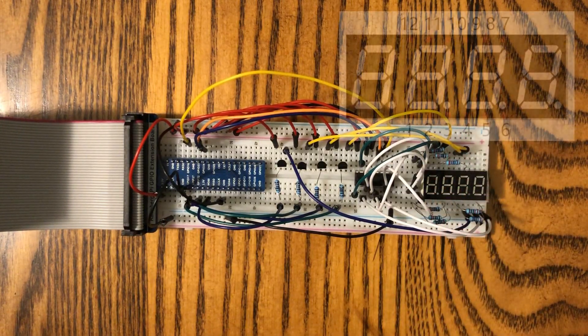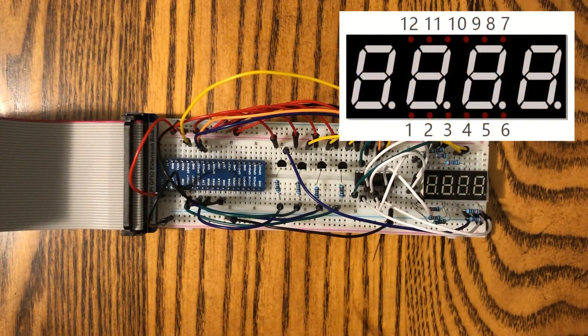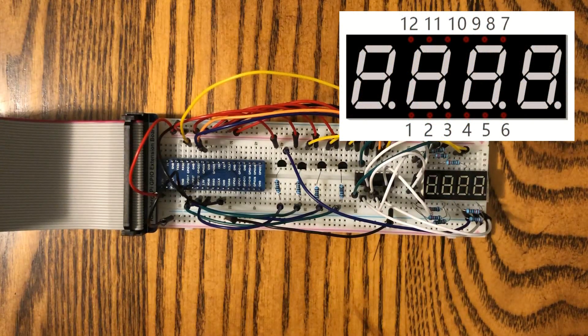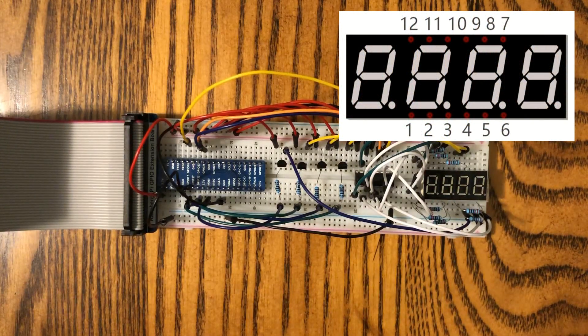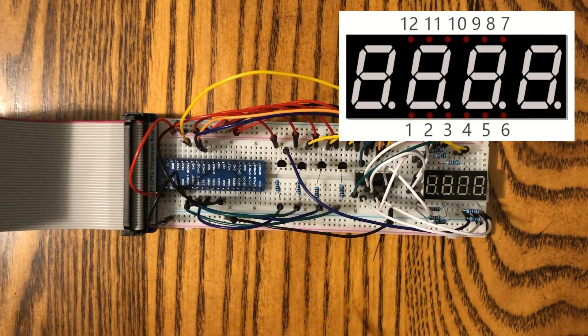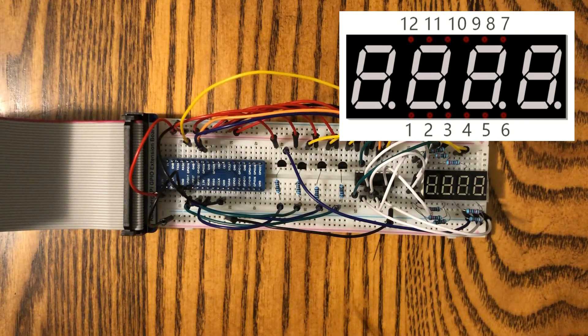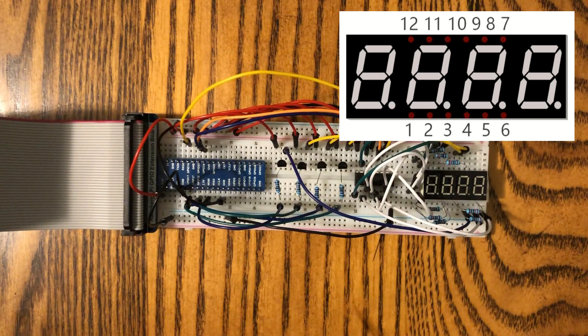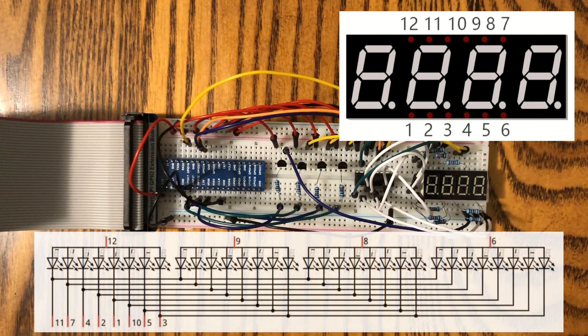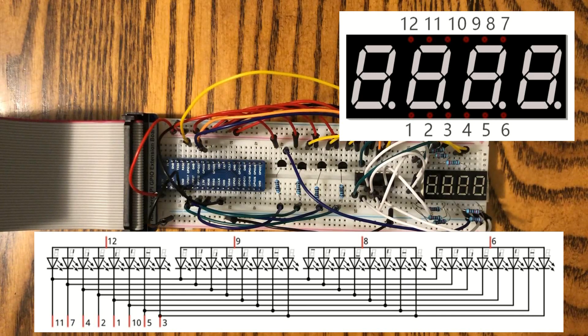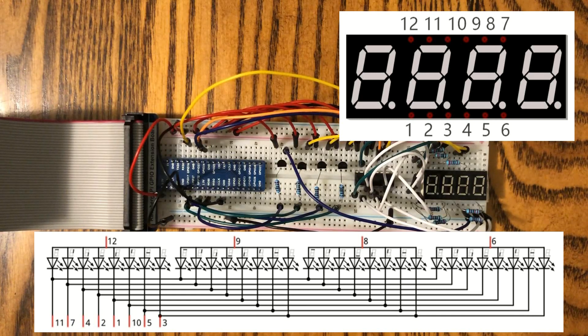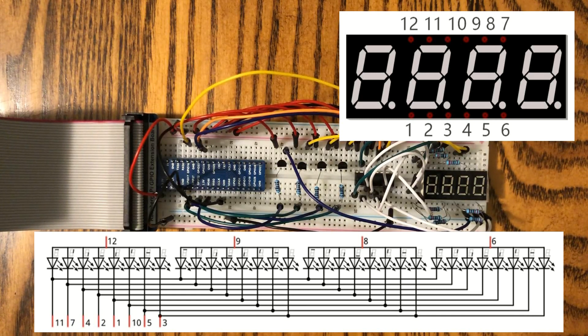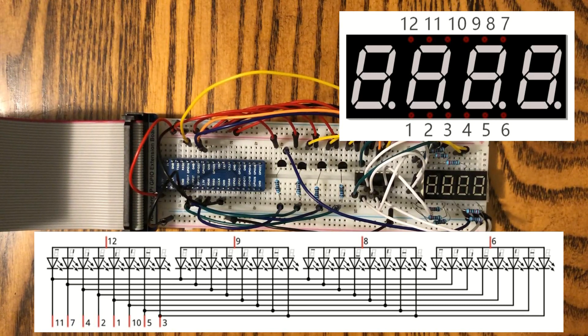There's actually 12 pins. Eight of them are the same as the single-digit version. Those will be controlling the individual segments, and then we have four common anodes, which are going to be used for controlling which segment is actually lit up.